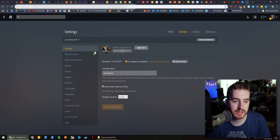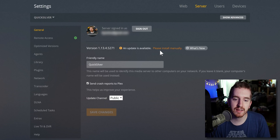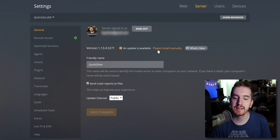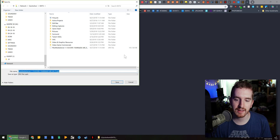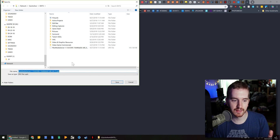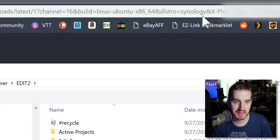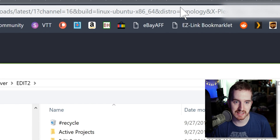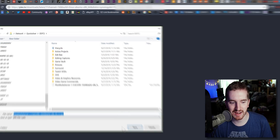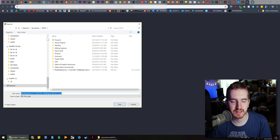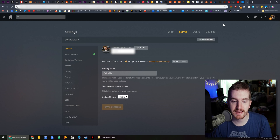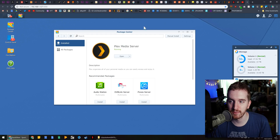When you open up Plex and you go to your server settings, if you're running it on a Synology NAS, you're going to see an update is available, but please install manually. If you click that, it will download a Linux-based installer for Plex Media Server, and you will notice the distro is Synology. Go ahead and download that installer file — I went ahead and saved it to a folder on that NAS so that way I can access it from the server.